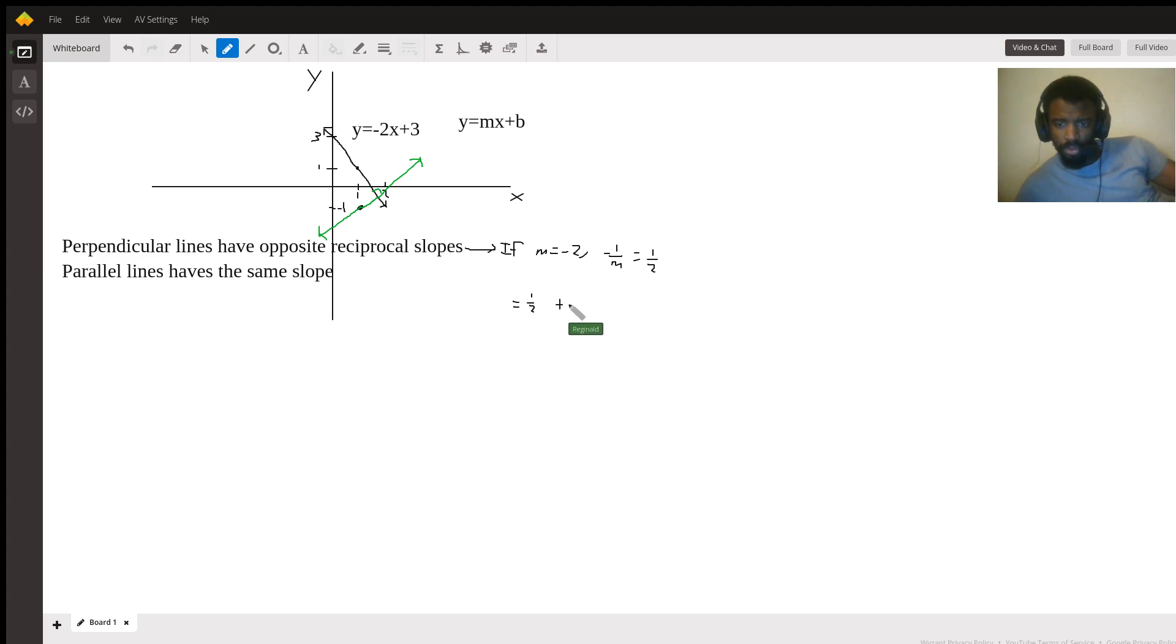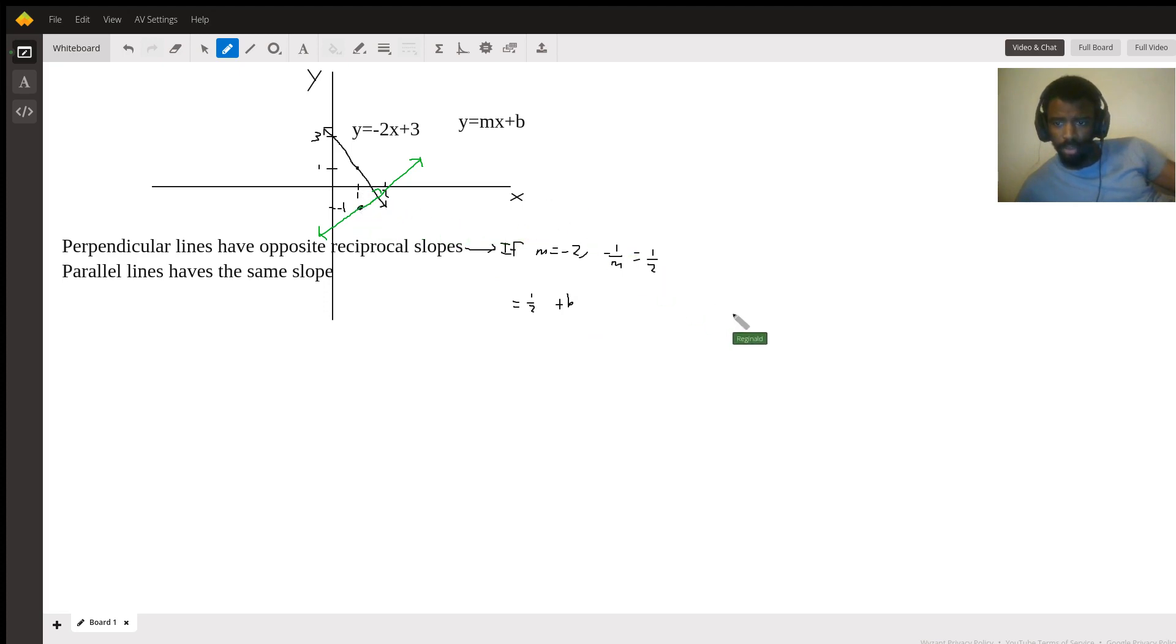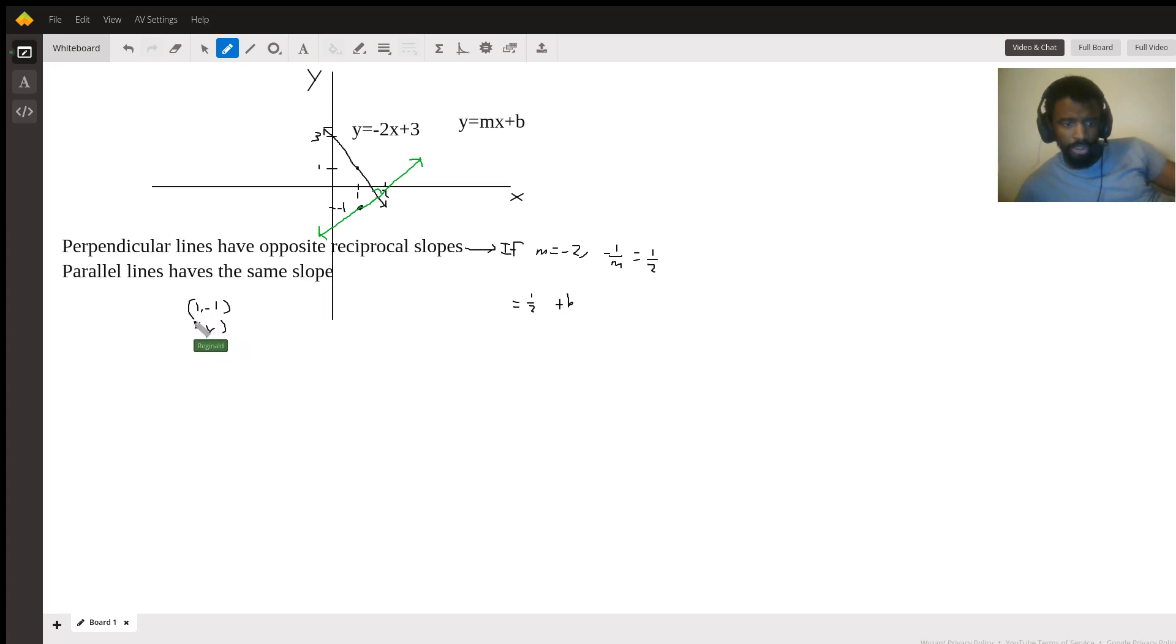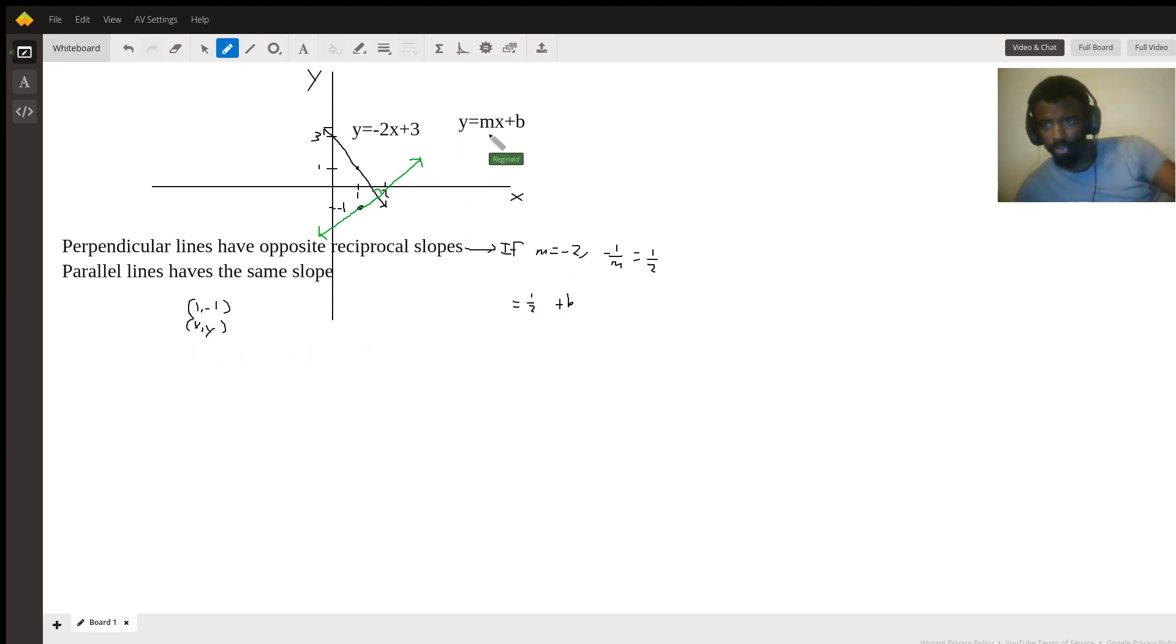So what's our x and y? Well we have (1, -1). This is x comma y. So we know that this point is on the line, so we could put this point in our slope intercept equation.